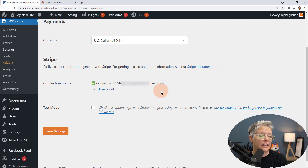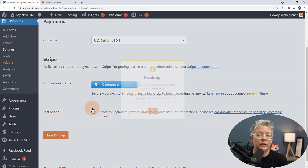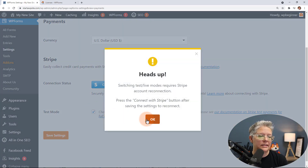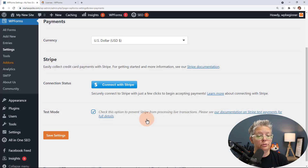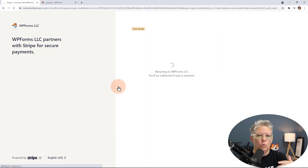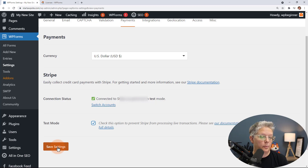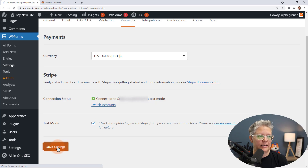You'll see it's in live mode. If you want to test it in test mode you can do that — I'm going to do it in test mode so I can show you the whole process. Once you switch to test mode you have to connect with Stripe again. With test mode you can test the entire process, submit a form, and see how it goes to make sure everything is working properly. Once you're done testing you can switch it back to live. Let's save settings and move on to the next step.